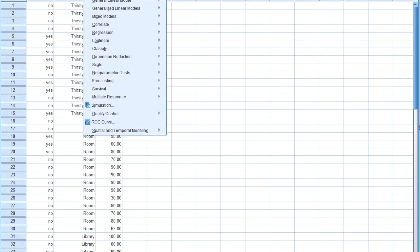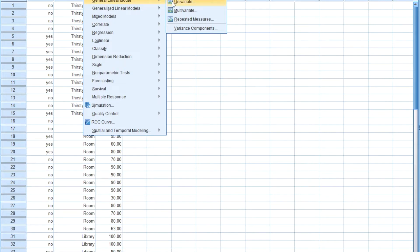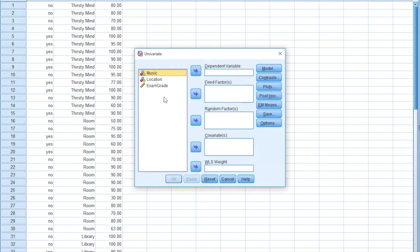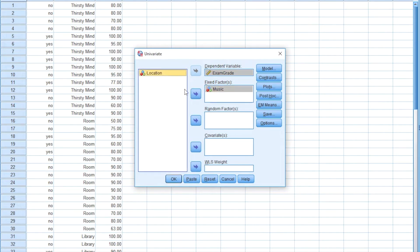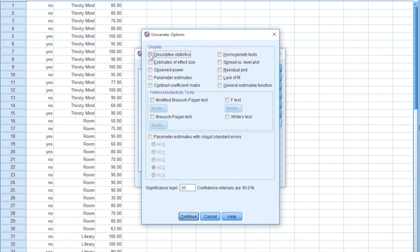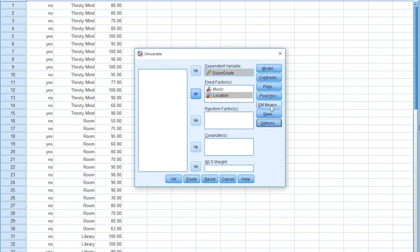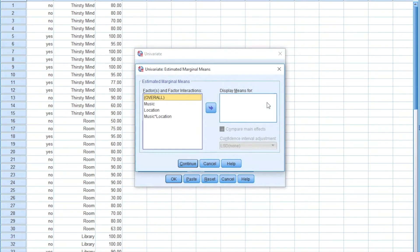To run this in SPSS, first we'll go to Analyze, down to the General Linear Model, and over to Univariate. In this case the dependent variable is their exam grade and the factors are music and location. When you look over at the Options button and click that, you're going to want to click Descriptive Statistics, which will give us the means for each of these groups.